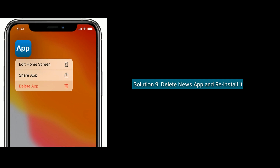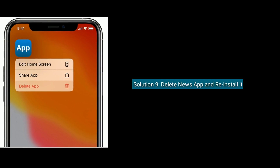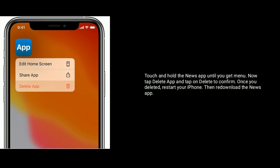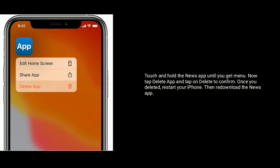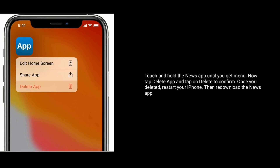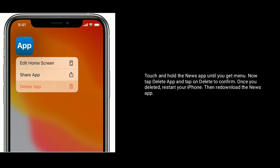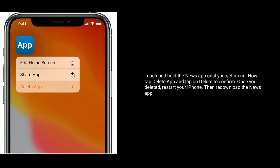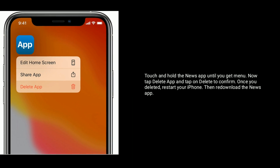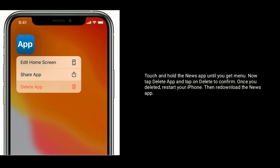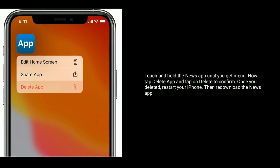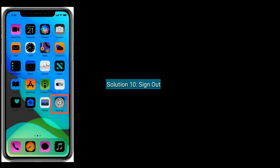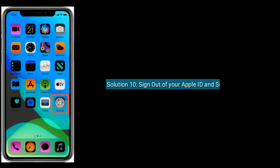Solution 9 is to delete the News app and reinstall it. Touch and hold the News app until you get the menu, then tap Delete App and tap Delete to confirm. Once deleted, restart your iPhone, then redownload the News app.